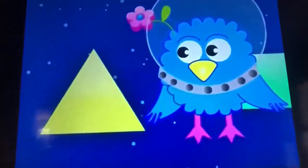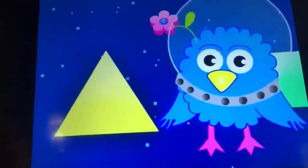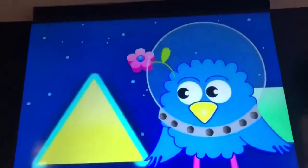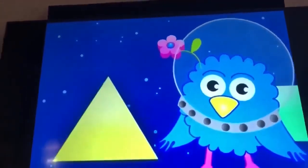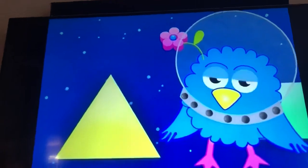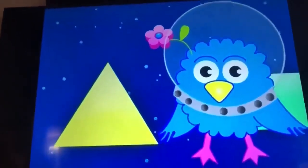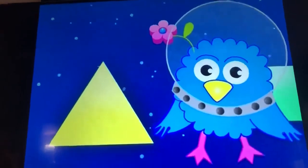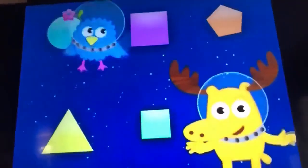How about this shape? Is this a square? Let's count the sides together. One, two, three. Is this a square? No. This shape only has three sides. It's not a square. It's a triangle.